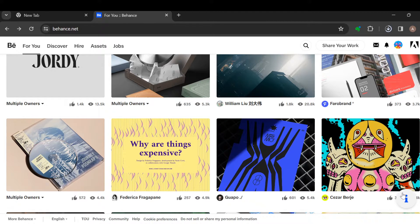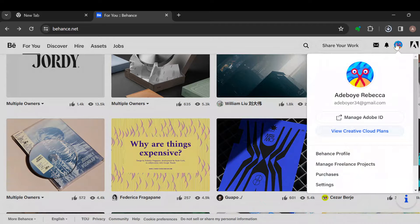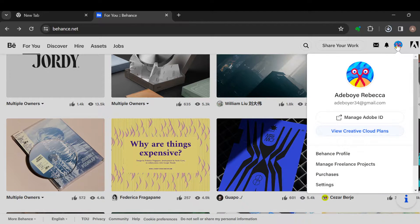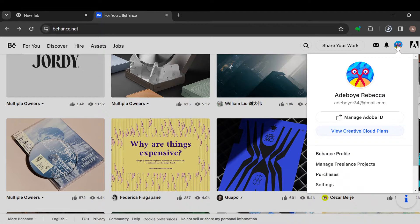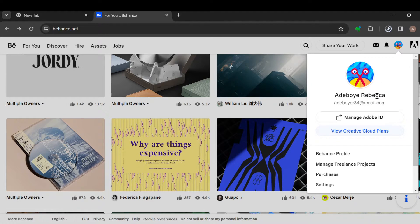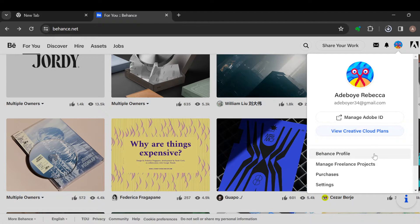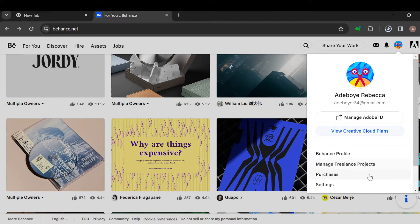Where you can see your profile icon, once you've seen this, place your cursor on it. Do not click on it, just place the mouse cursor on it. Once you've done that, a box will be displayed. In this box you'll see options like Behance profile, manage freelance experts, etc.